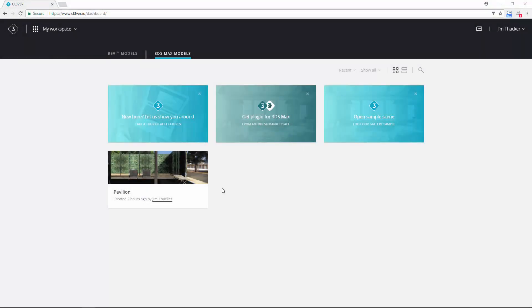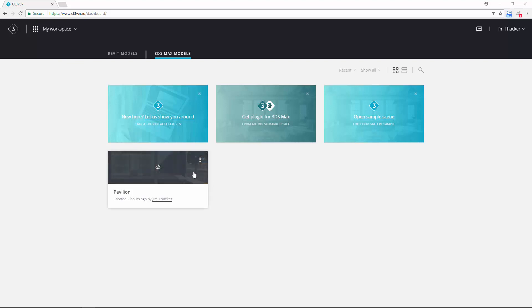Once the upload is complete, open your web browser and log into your Clever account. You should see the scene that you just uploaded in your workspace.